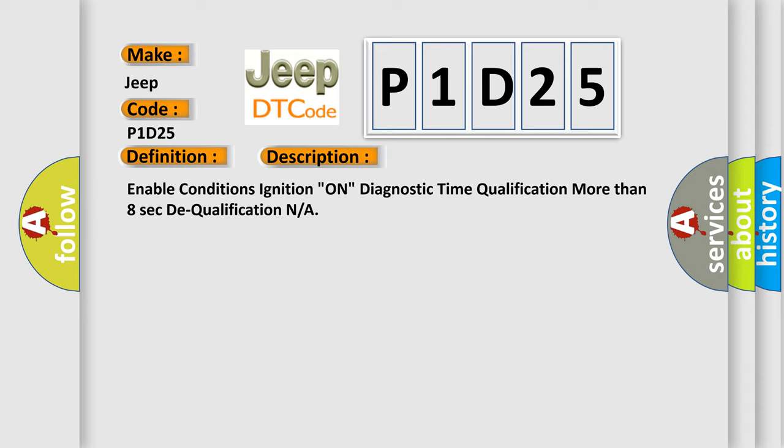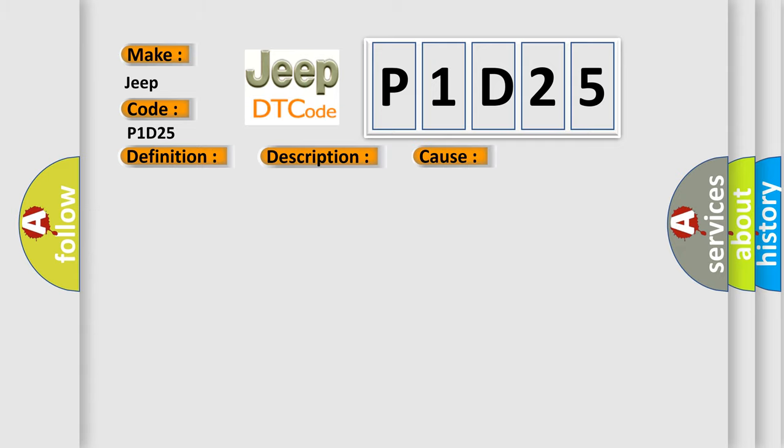This diagnostic error occurs most often in these cases: faulty BS circuit, faulty BS, faulty SRSCM.